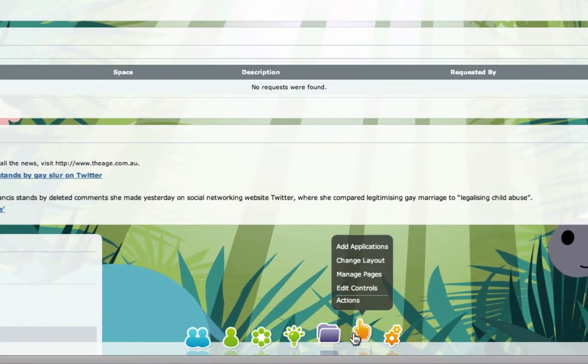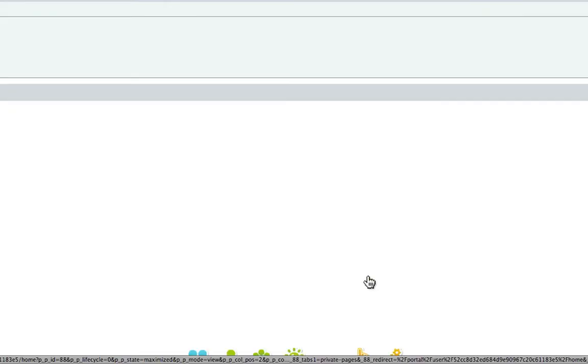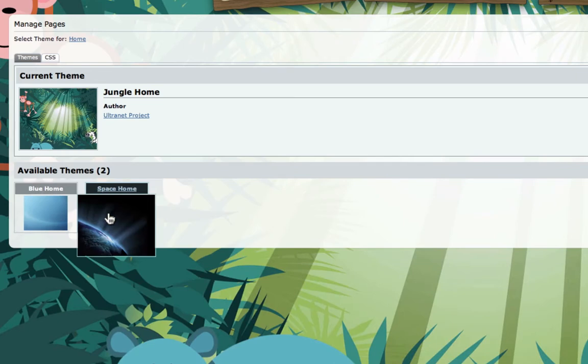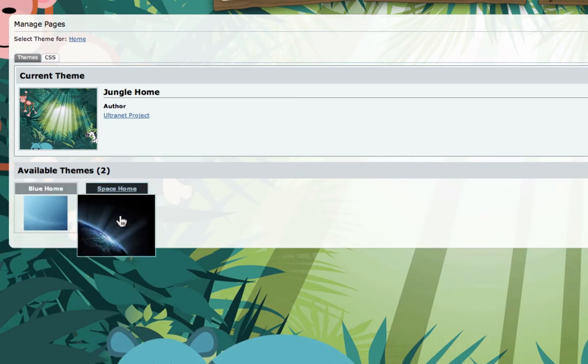we can just go down to the dock, click on the hand icon, and select Manage Pages. As you can see, here we have access to two other themes, blue and space.